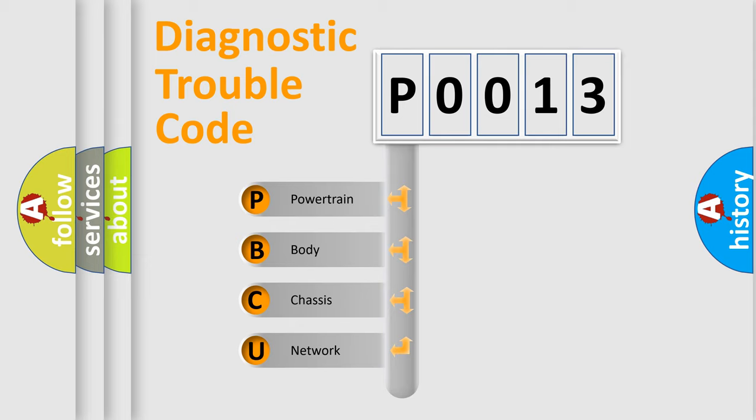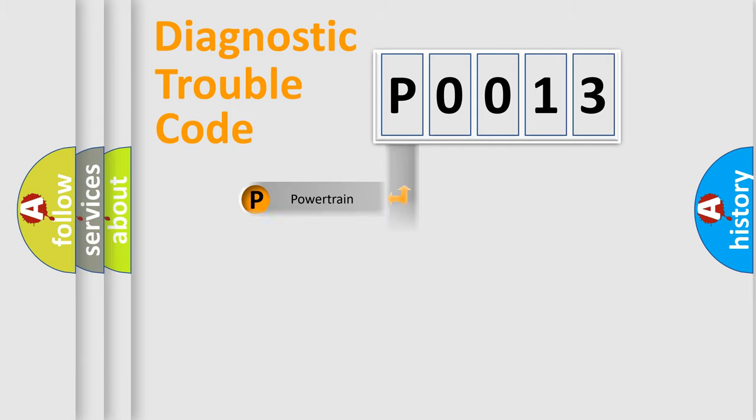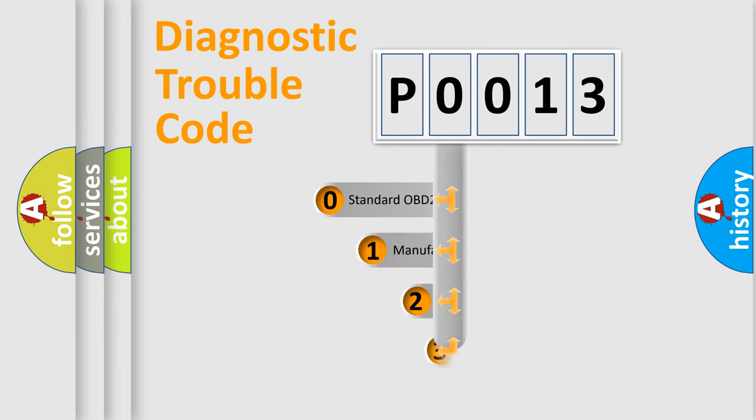We divide the electric system of automobile into four basic units: powertrain, body, chassis, and network. This distribution is defined in the first character code.